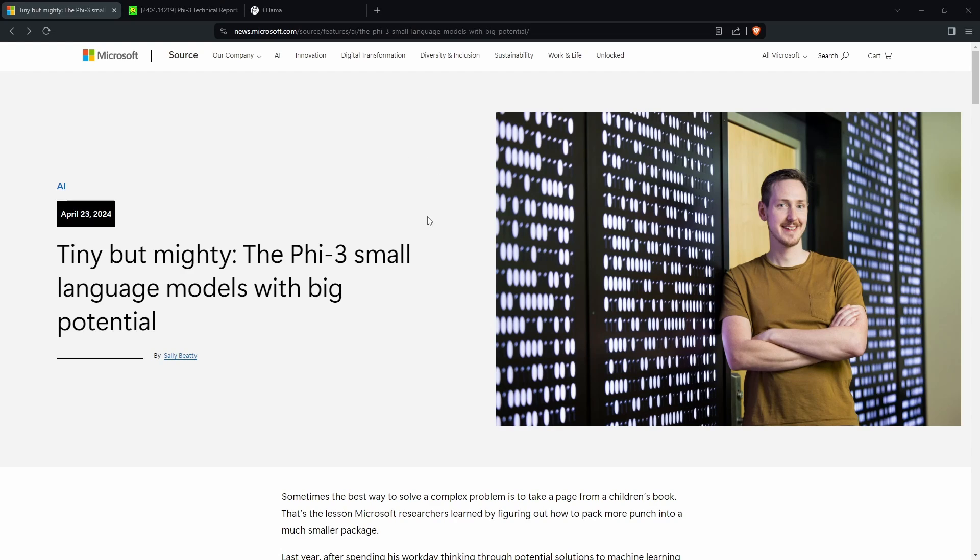In this video I'll be showing you how to download Phi-3, Microsoft's new small language model, which works really well even if you don't have a really advanced PC.